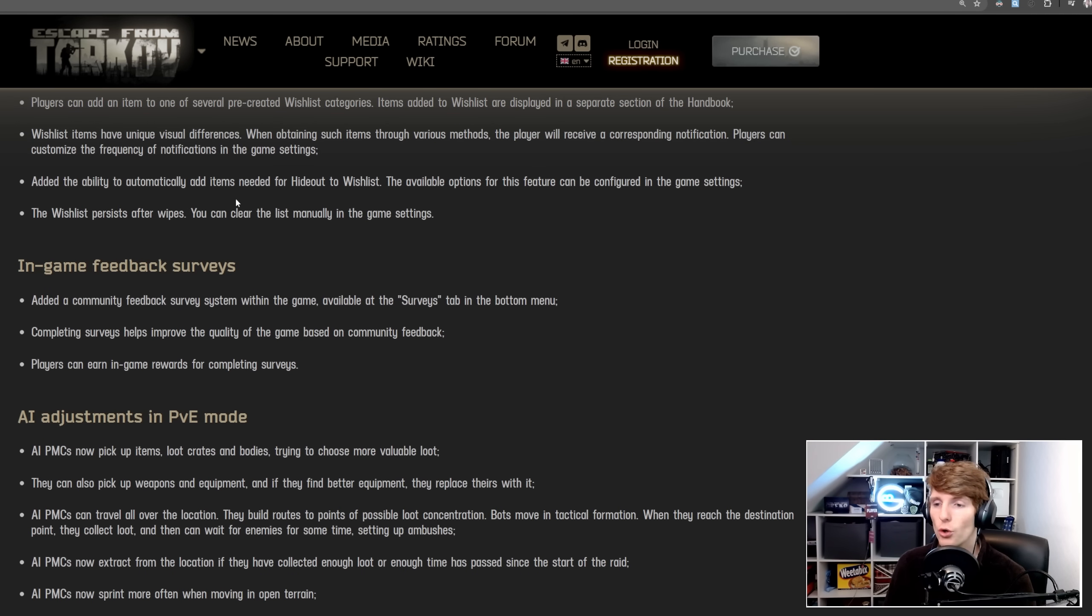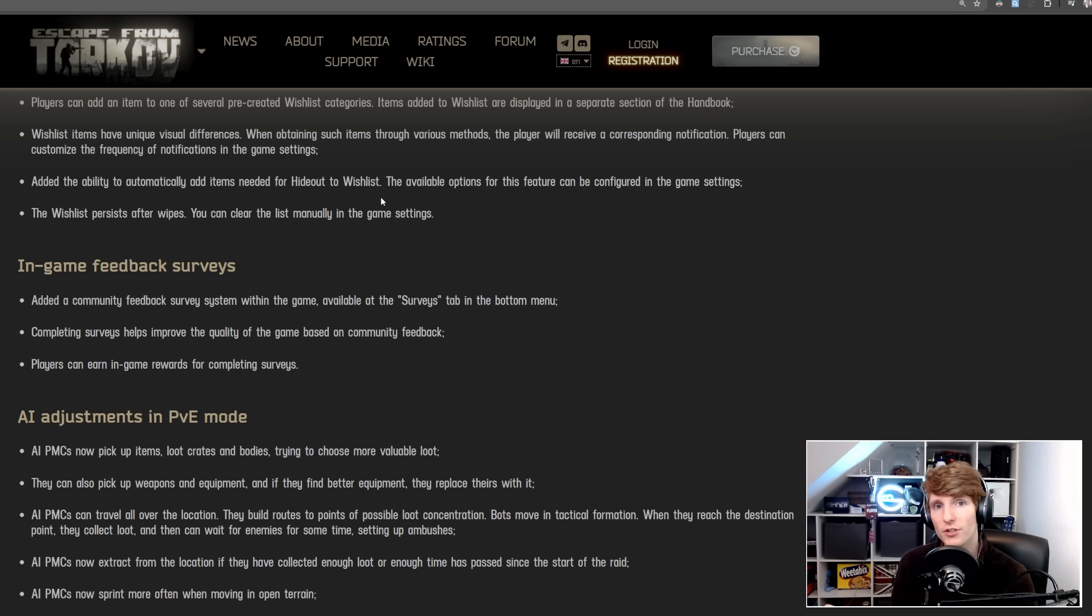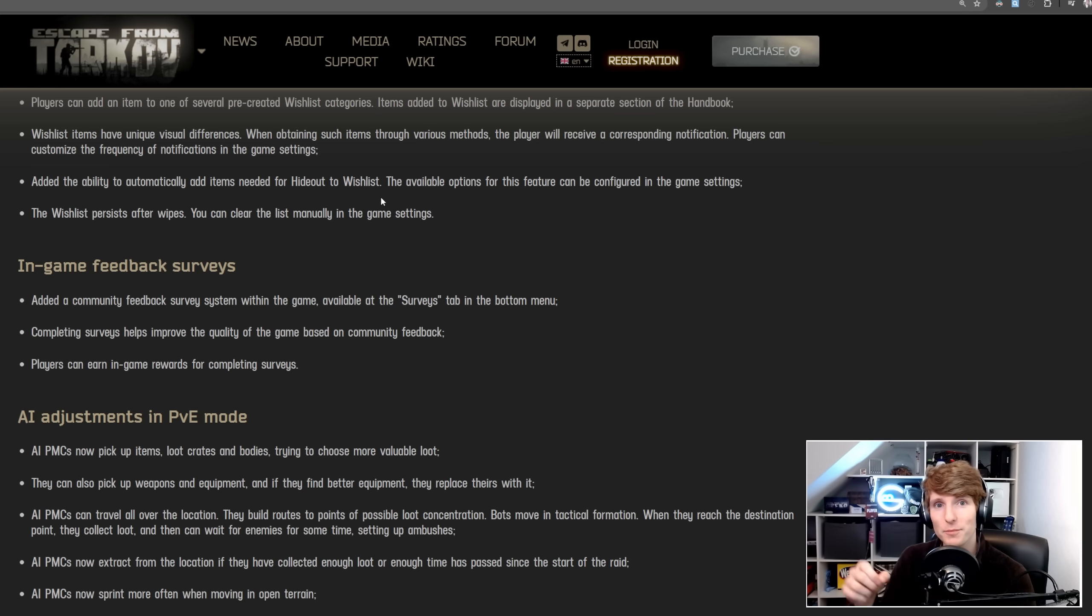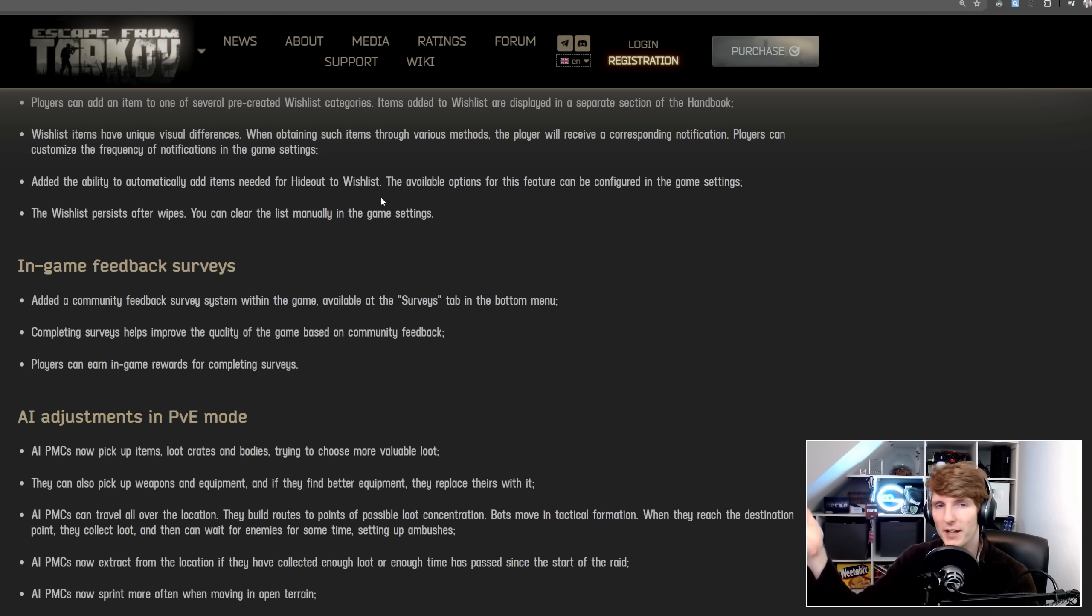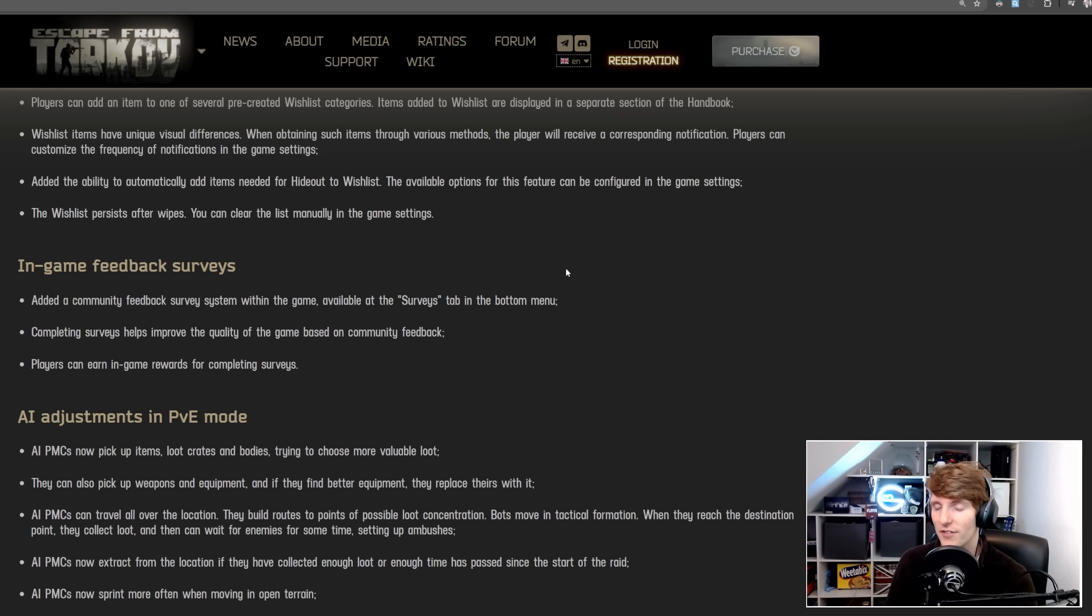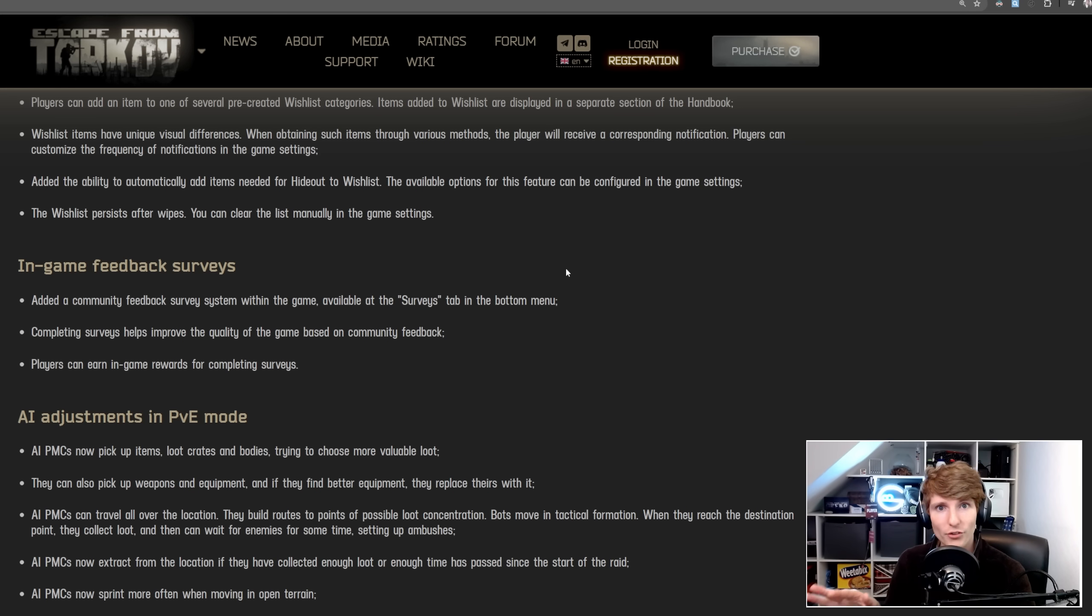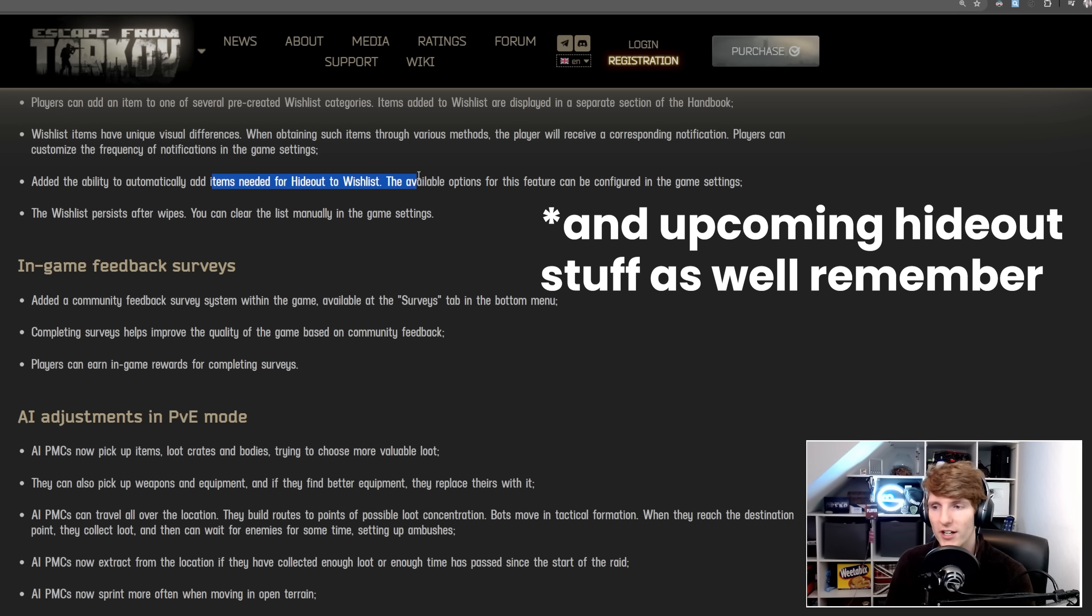Added the ability to automatically add items needed for the hideout to the wishlist, so as you're going around the raid, you'll be able to find out which items you need and which ones that you don't. This is huge, and actually reduces the knowledge gap a little bit between players who've played for a long time and new players, which I honestly don't think is a bad thing. Quest items are still important, right? You're still not going to be told in advance what quest items you're going to need.